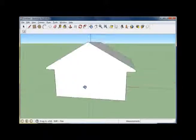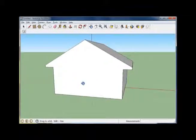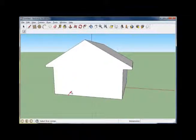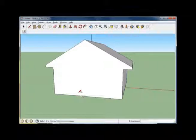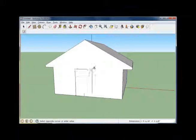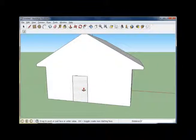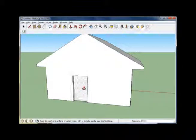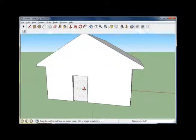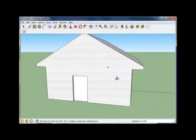We're probably going to need a door and some windows. Let's do once again a rectangle object and draw a door. Select your push-pull, select the door, and push forward.